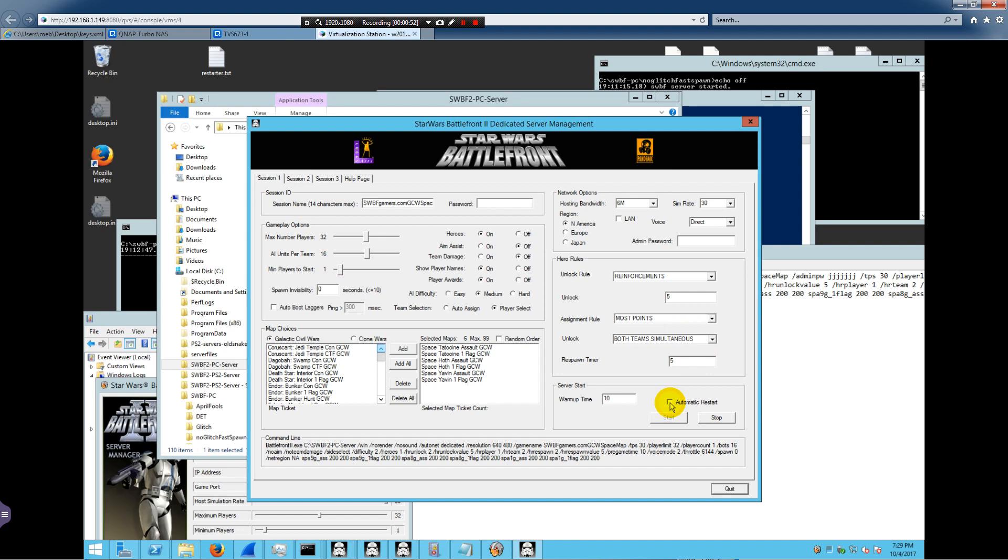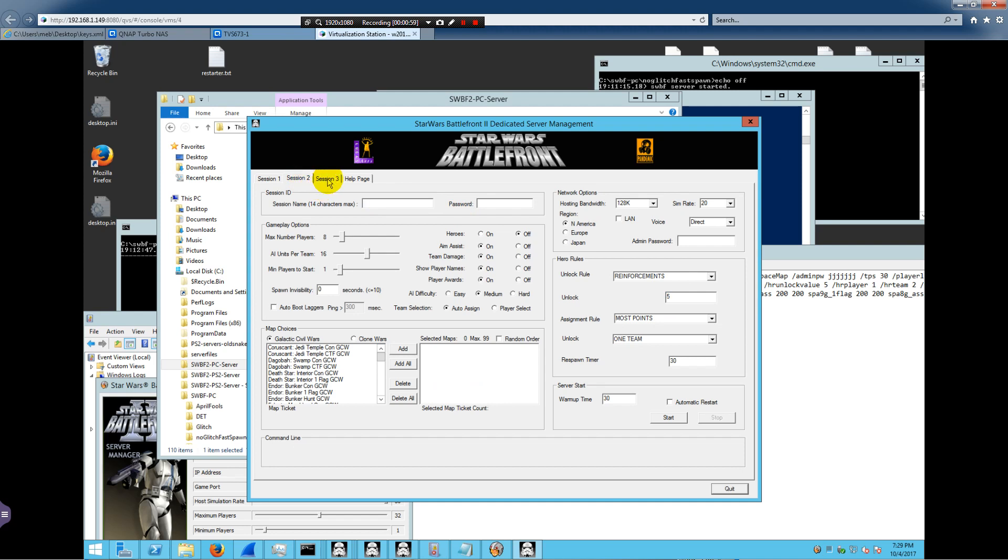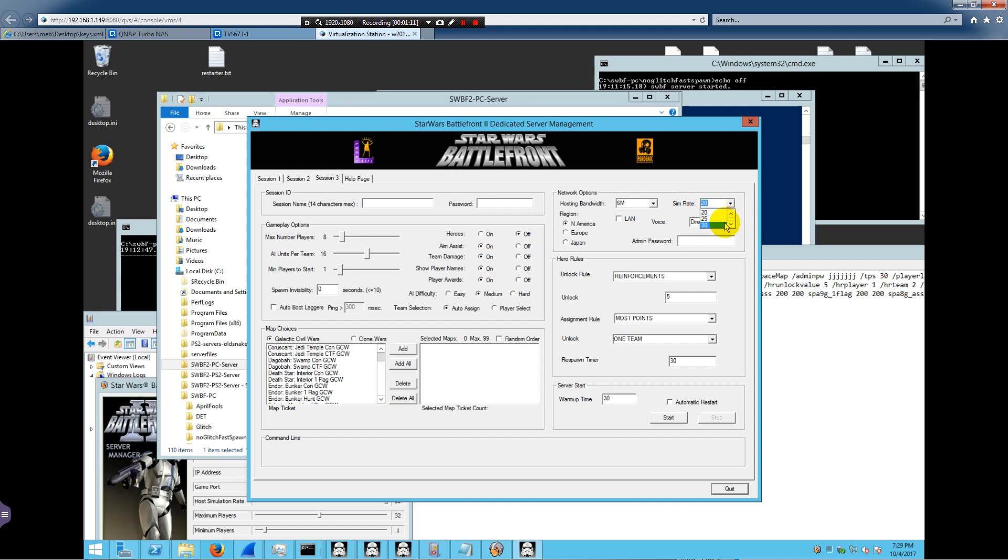It's got an automatic start, warm-up time, all these different settings over here. Three simultaneous sessions. You can change the hosting bandwidth, six megabits per second, and so forth with a 20 or 30 tick rate. Different regions, all this kind of information.